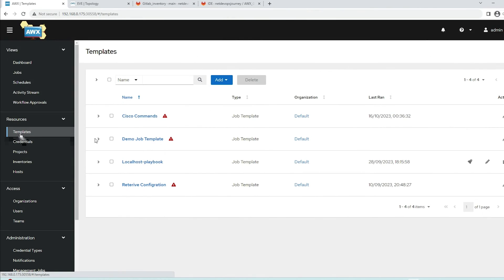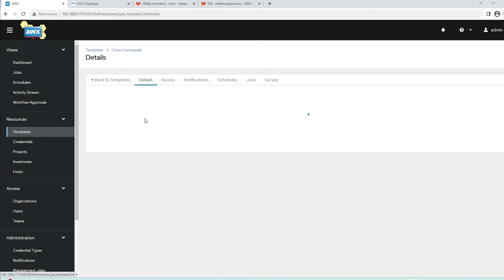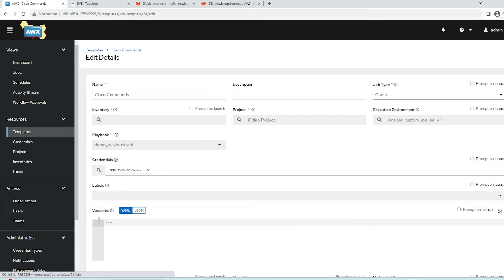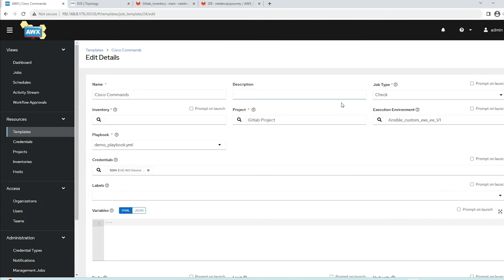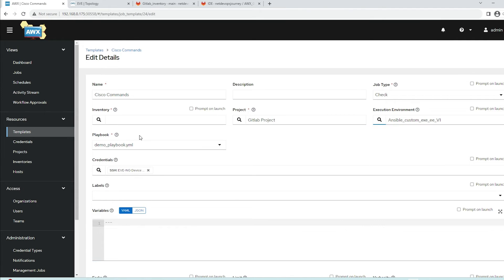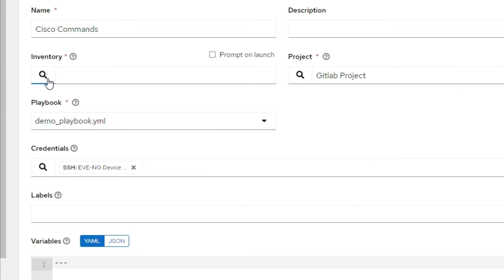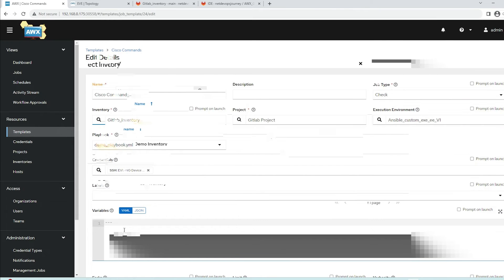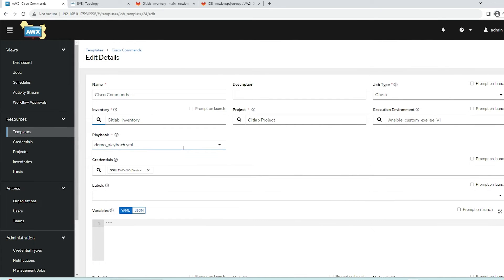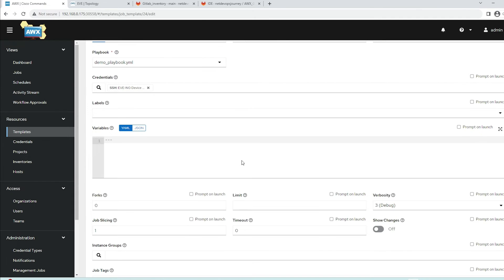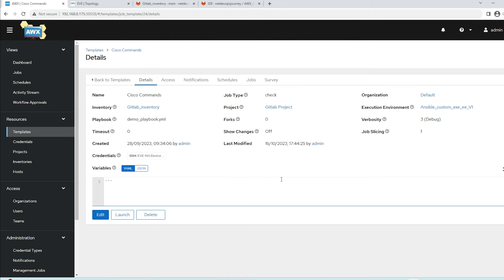Now that the inventory is good, let's go to the job templates to run jobs. We have a cisco_commands template from our previous demo. Let's click edit on it. We can see the playbook and execution environment defined from before. Now we'll modify the inventory - I'm going to select gitlab_inventory. The playbook remains demo_playbook and we have the device login credentials defined.